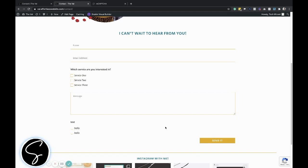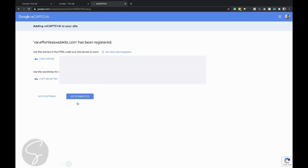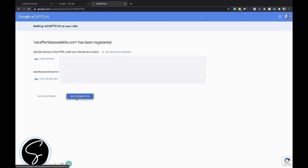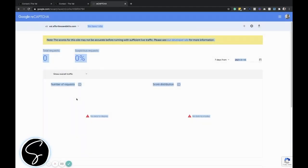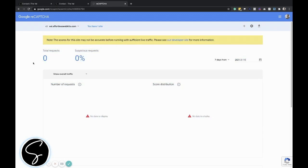So once you've set that up, you're all good to go. You can always come to reCAPTCHA and go to the analytics and kind of see more information about how many times people were trying to submit it and it wasn't working and things like that. So this is how you set up reCAPTCHA for your Divi contact module.